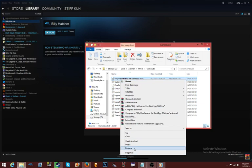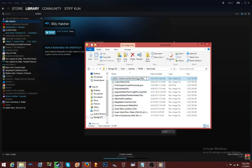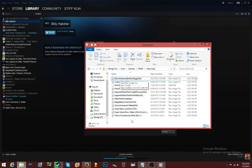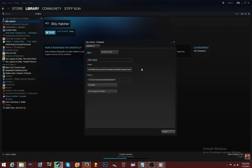Right-click the game file and click Rename. You want to get rid of all the spaces and funky characters like commas and hyphens because they make it harder to work. So I'll remove spaces: 'BillyHatcherAndTheGiantEgg.' Then in Steam you don't have to use the full name — I'll just leave it as 'Billy Hatcher.' So the filename is BillyHatcherAndTheGiantEgg(USA) — you can leave or remove the USA part.